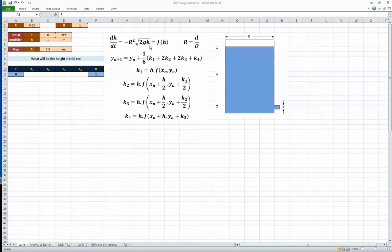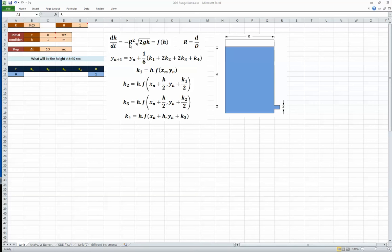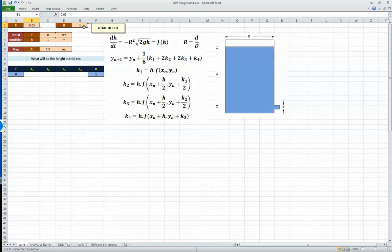These k values are calculated from equations which are functions of the original differential equation. In this case we're going to implement the Runge-Kutta method in Excel using an example of a tank that is discharging. The tank has diameter D, liquid height h, and a nozzle with diameter d. The differential equation for the change in height over time as it drains is dh/dt = -r² × √(2gh), where r is the ratio of the small diameter to the big diameter. The initial height is one meter at time zero.